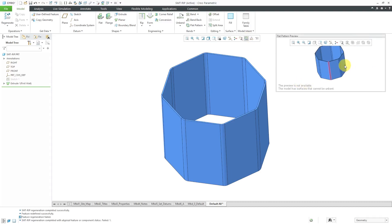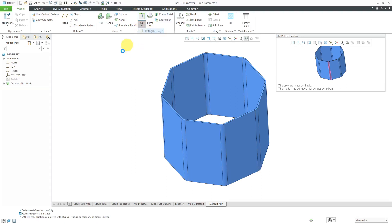It's not able to be flattened because it is not developable. Let's start off by throwing in a couple of edge rips.